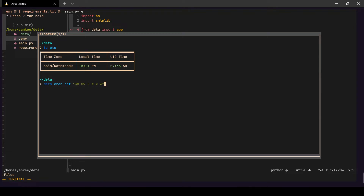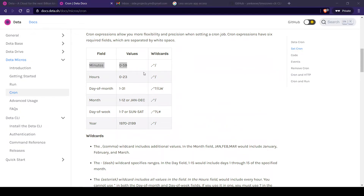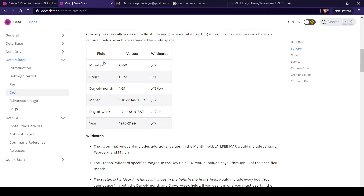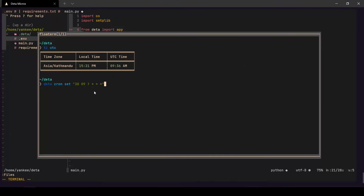Looking at the cron expression: the minute field is `38`, it runs at 9:38 AM. The `?` means it doesn't care what day of the month it is, `*` means every month, `*` every day of the week, and `*` every year. That's the instruction we're giving our cron function. Once the timer is set, it will be scheduled and will run.